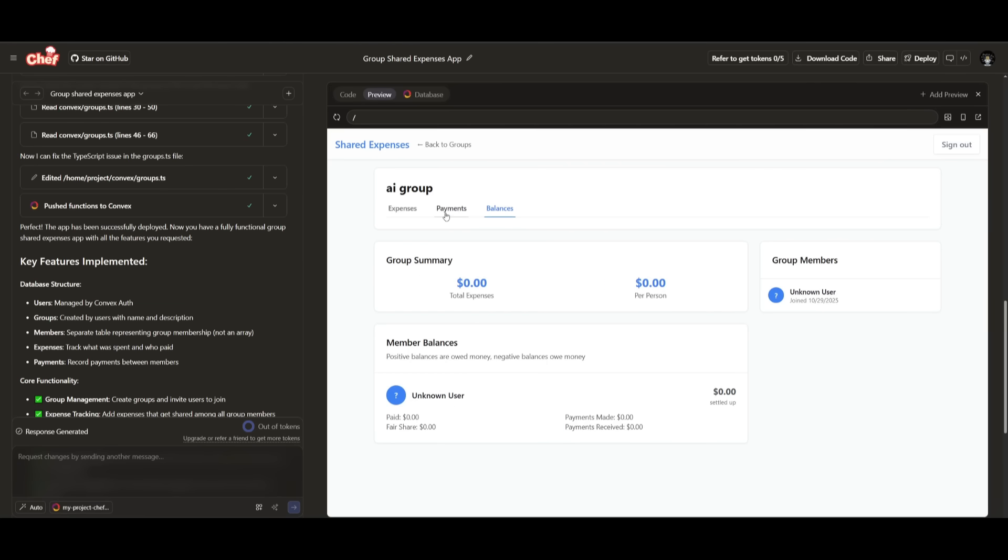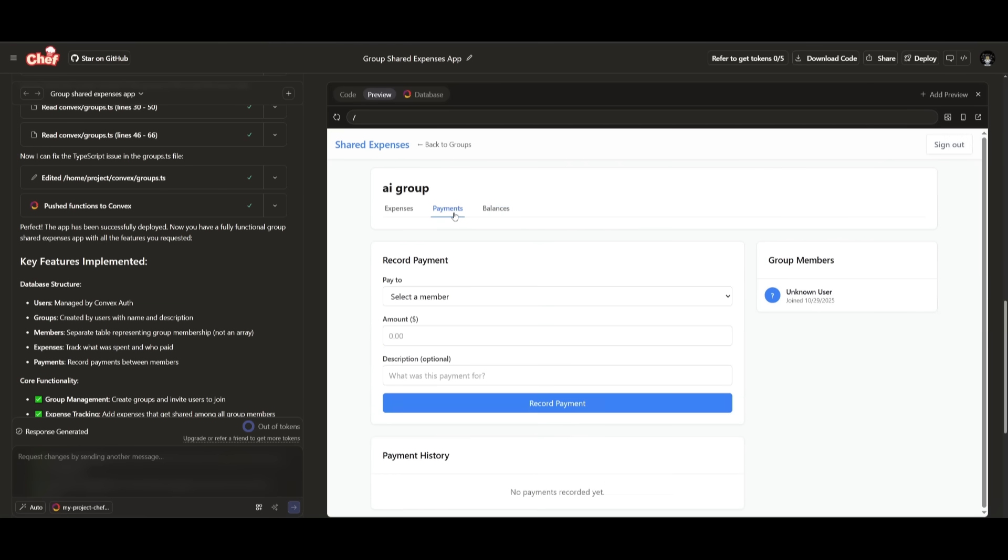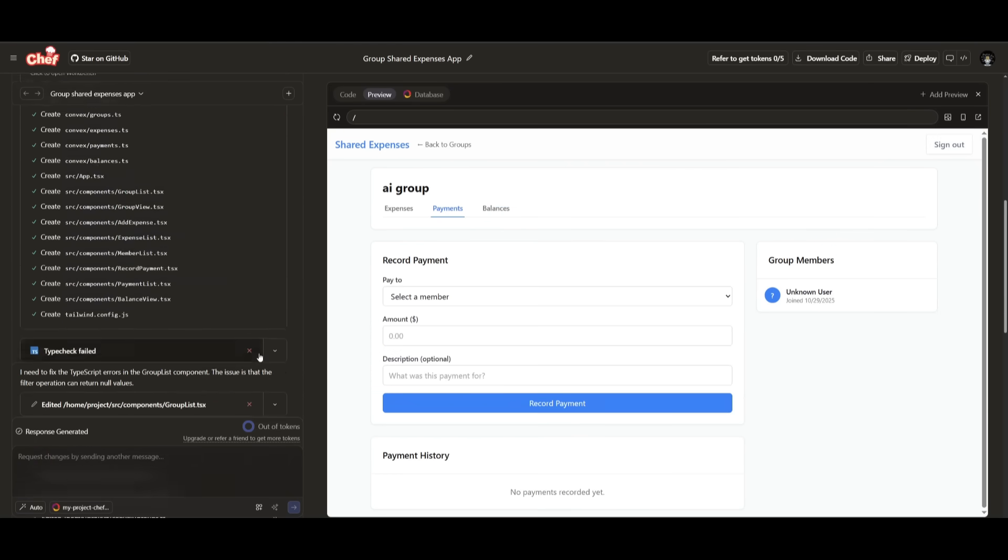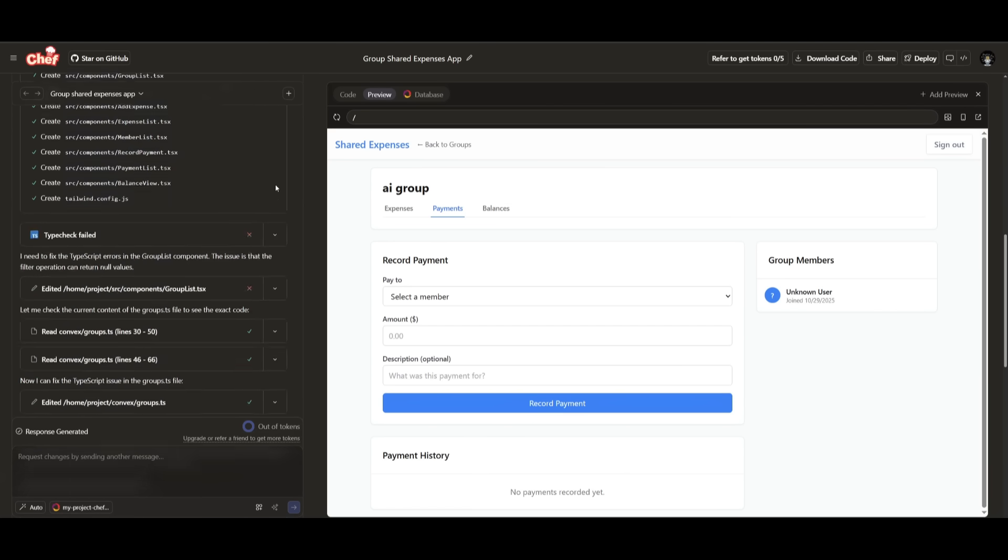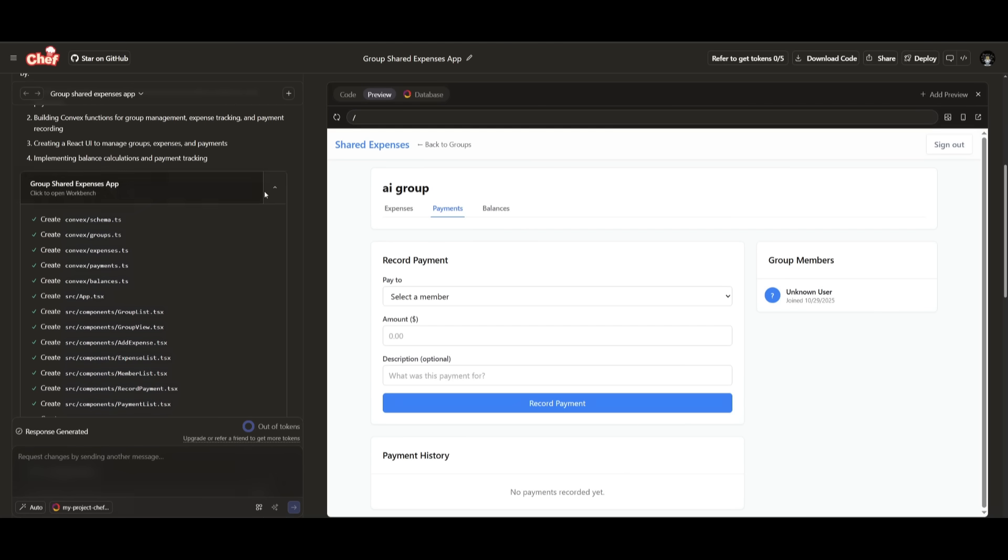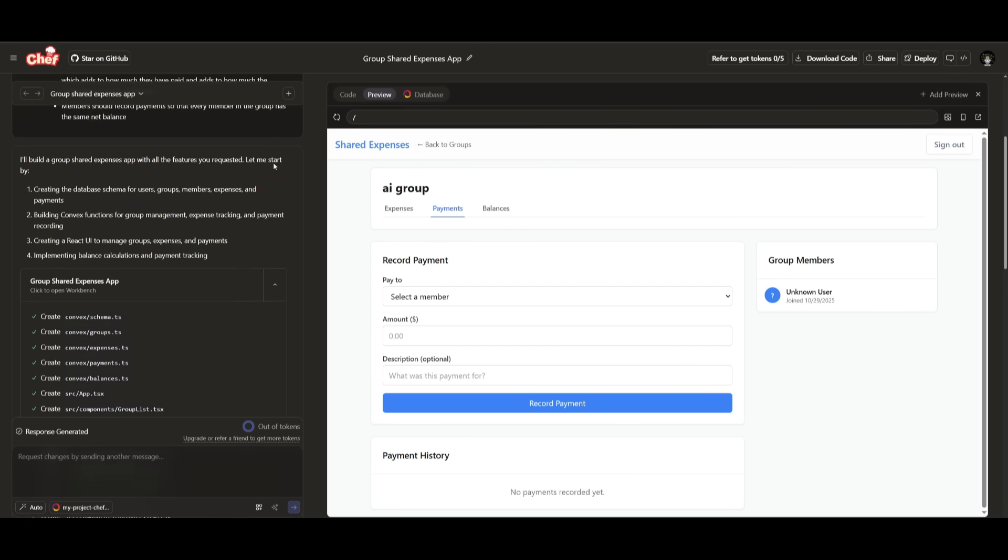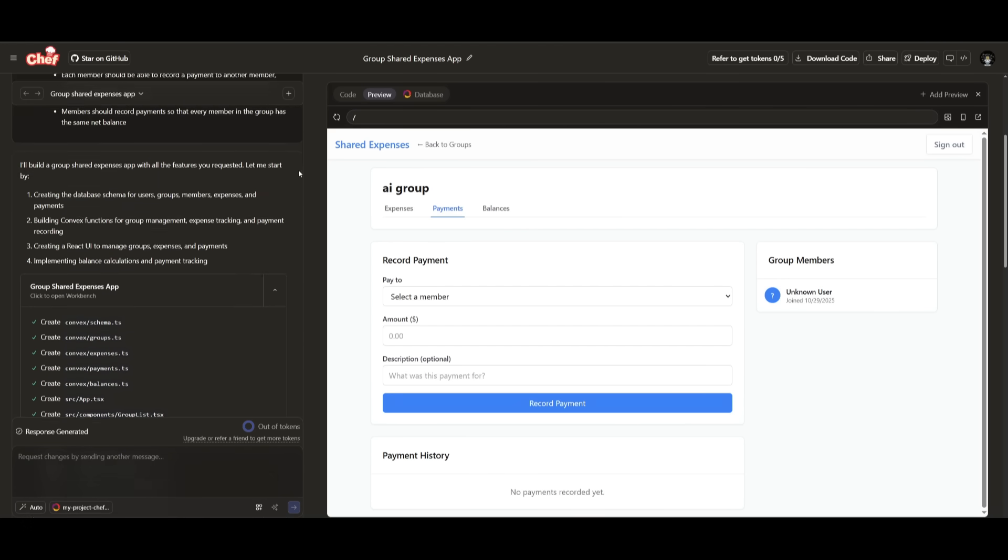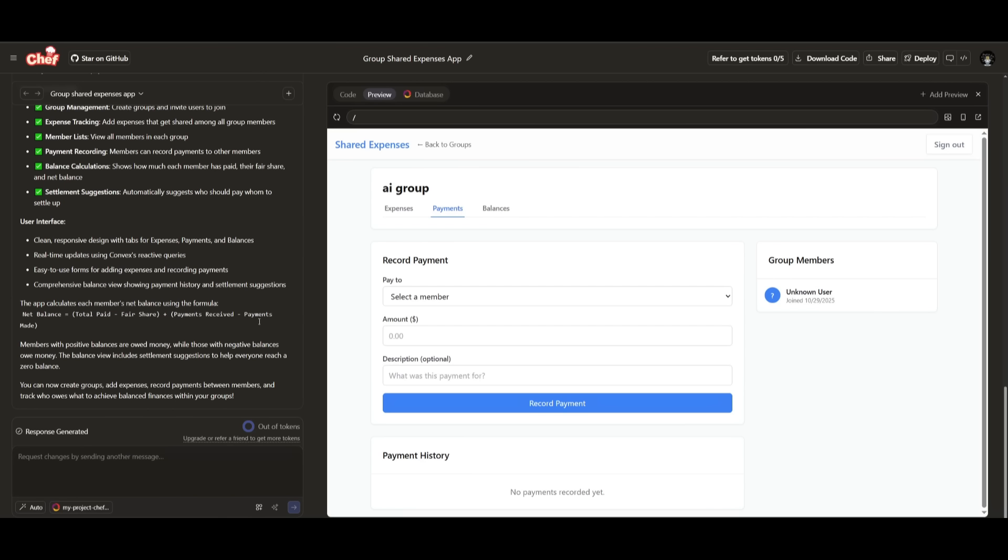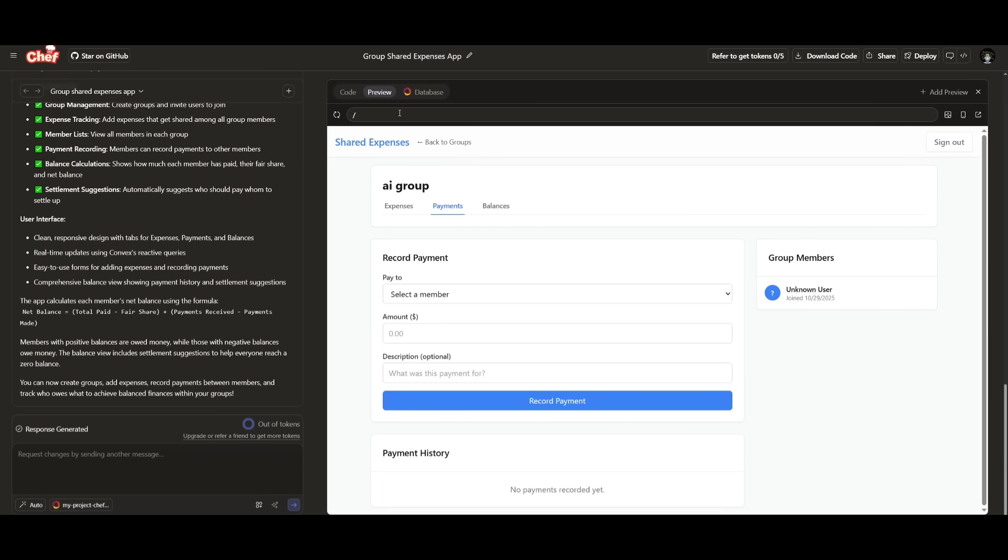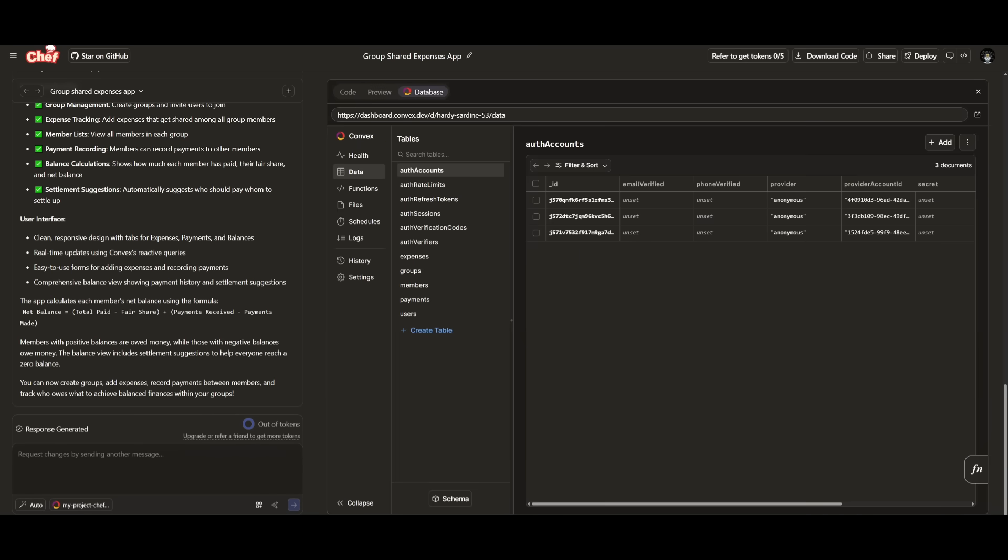And there we go, we have the shared expense app that was fully generated in a couple of minutes. You also have it so that you can actually rewind different checkpoints. So this way, if you want to go back to the previous generation, you can actually click on the rewind button, which should show up. In this case, it doesn't show up since I only sent in one prompt. But if you had another prompt, you can click on that rewind button to go back to the previous checkpoint. In essence, this is the capability of Chef.